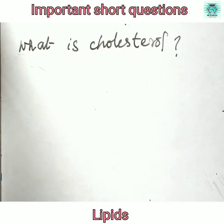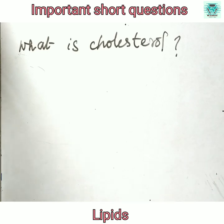Hello viewers, welcome to the academia. Today I will discuss some of the important questions from lipids.